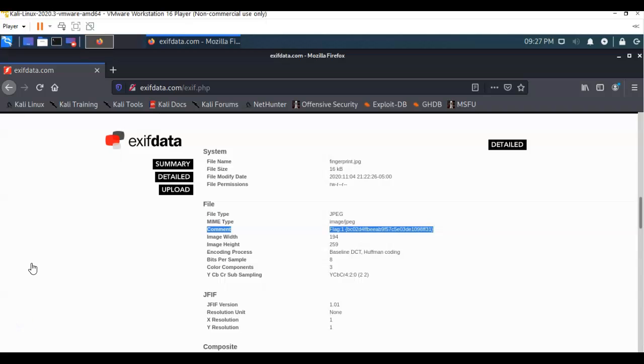And so in this short video presentation, you got to take a look at how we go about capturing that first flag for our CTF HA colon forensics. Got any questions? Got any concerns? Don't hesitate to reach out and contact your instructor and I'll see you in our next video where we move on to capture that second flag.